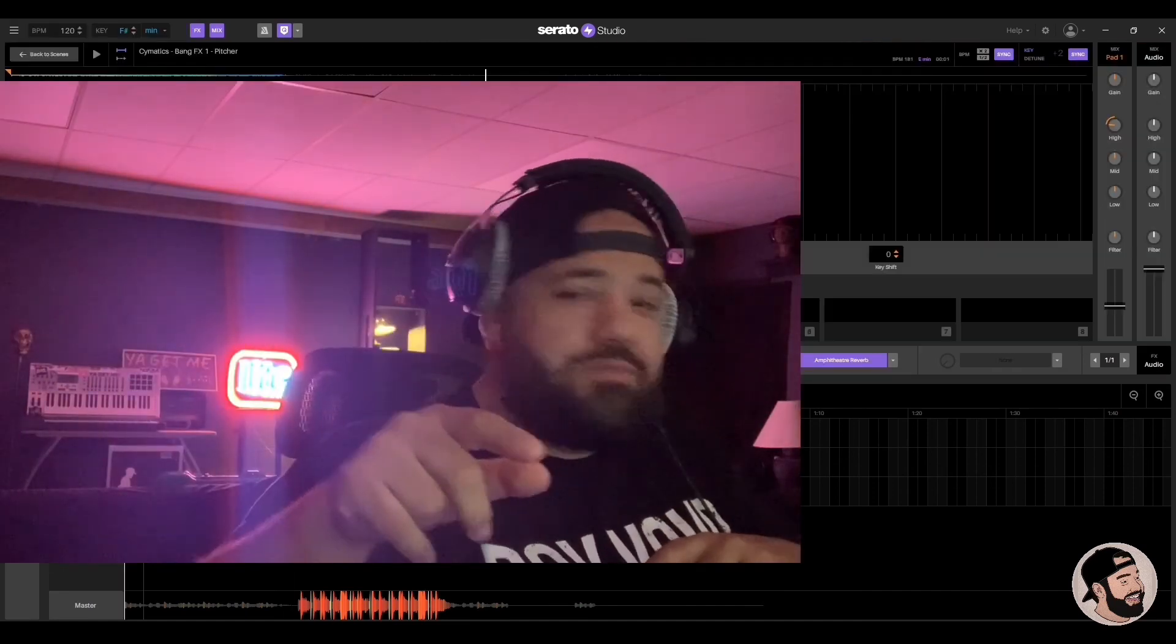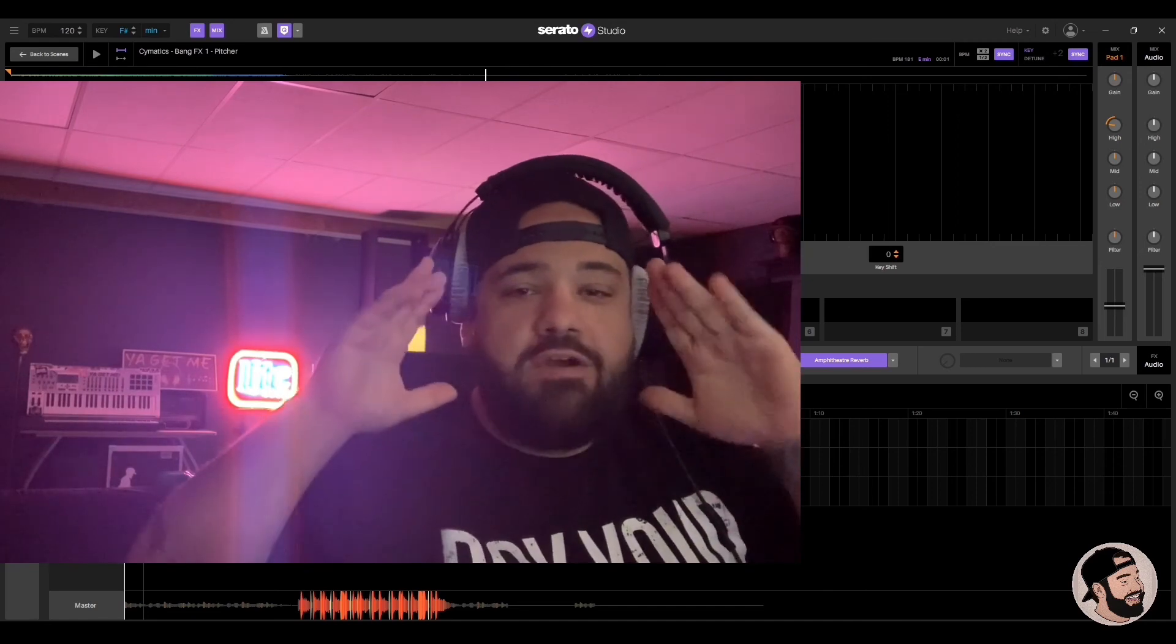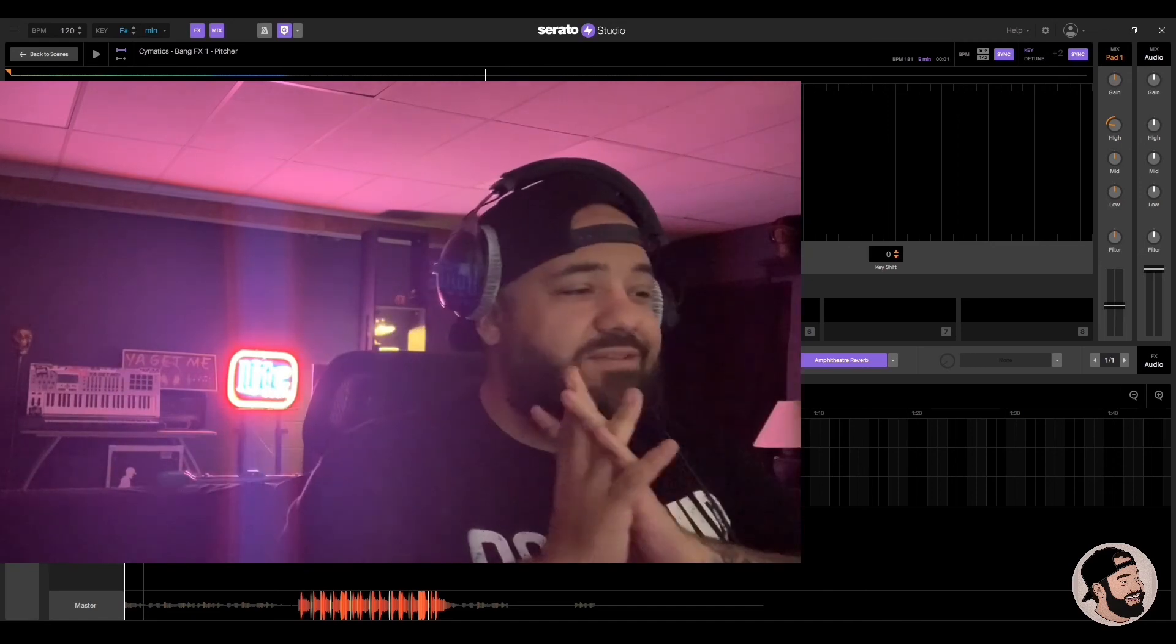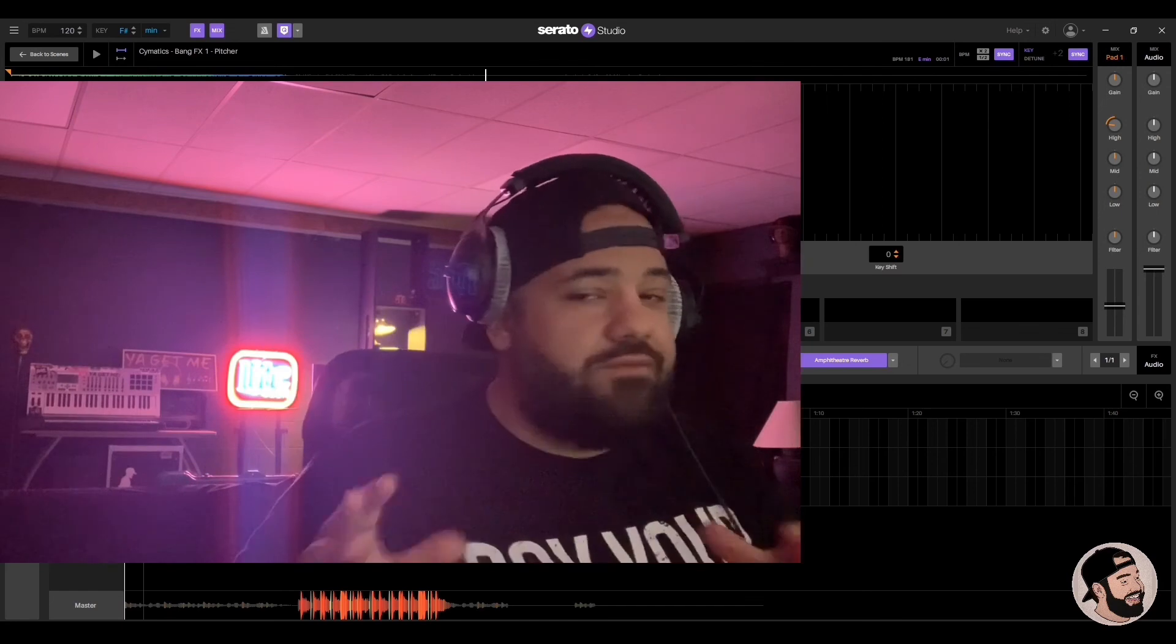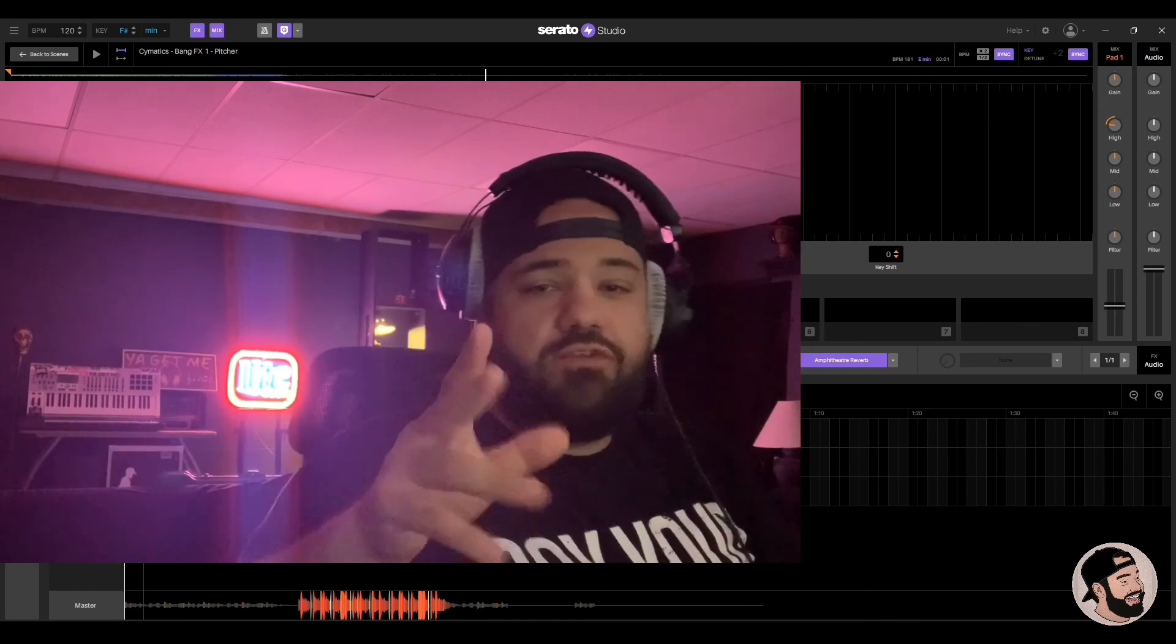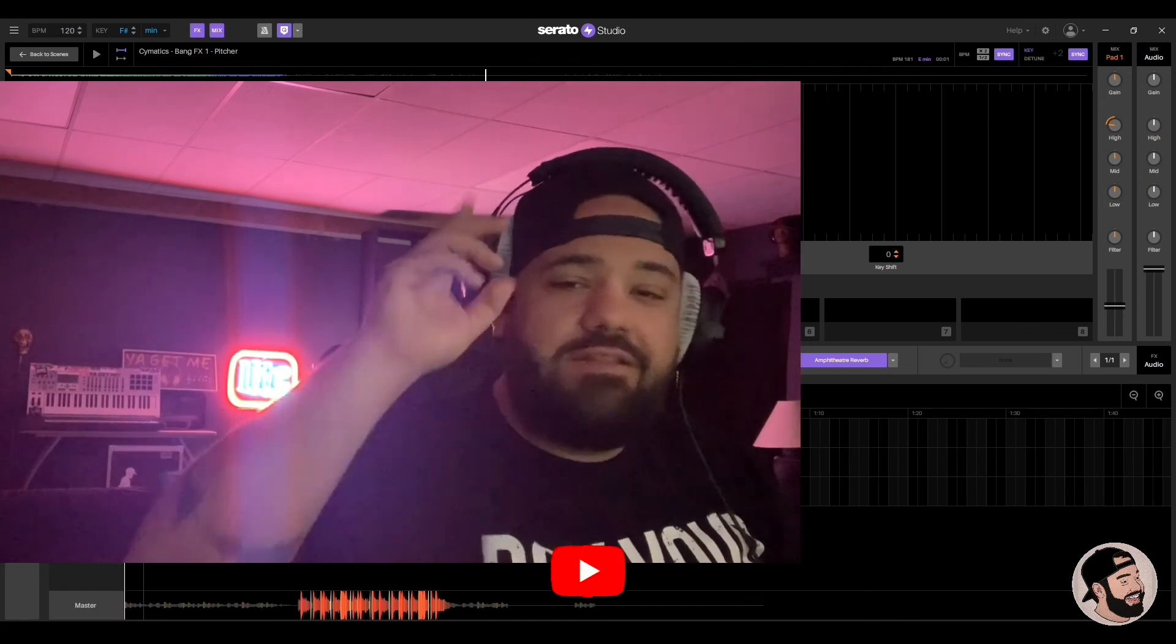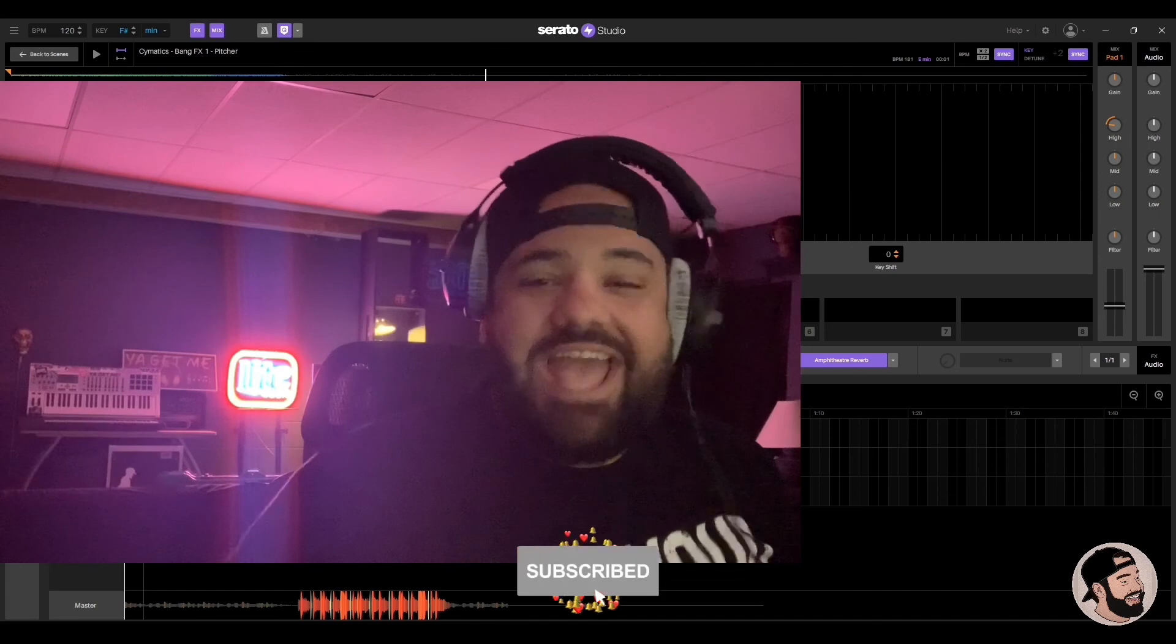Make sure you hit that link down in the description below to get Serato Studio for free. Try it out guys, it's totally worth it. Fire. I had a lot of fun with it. Thank you for joining me. Make sure you like, comment, subscribe.